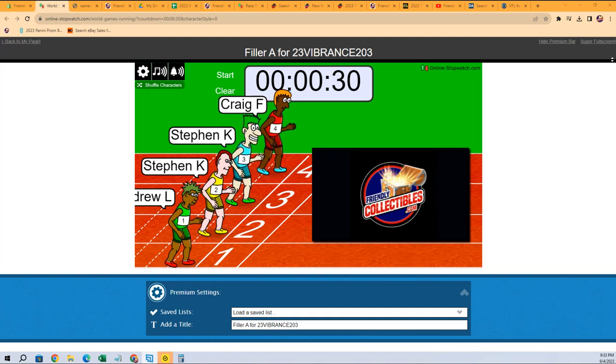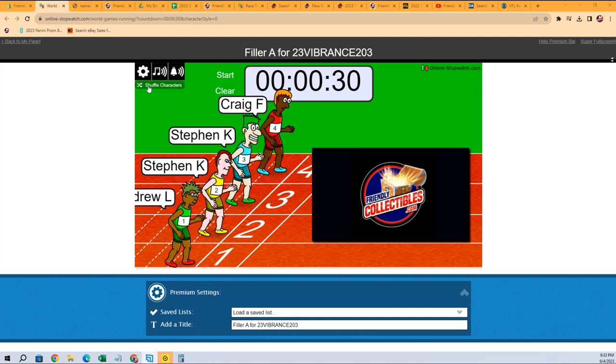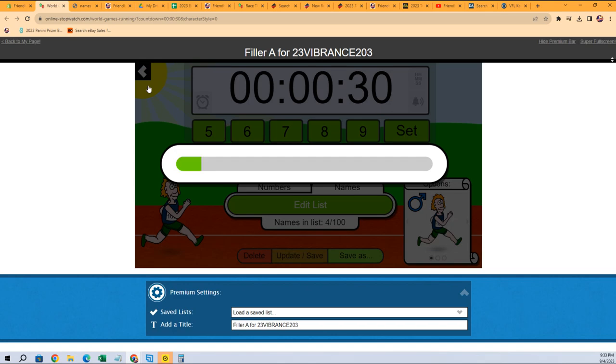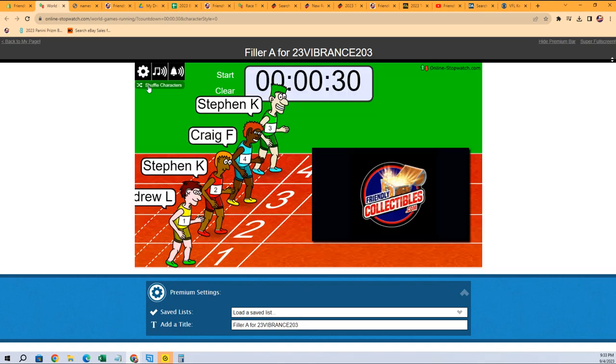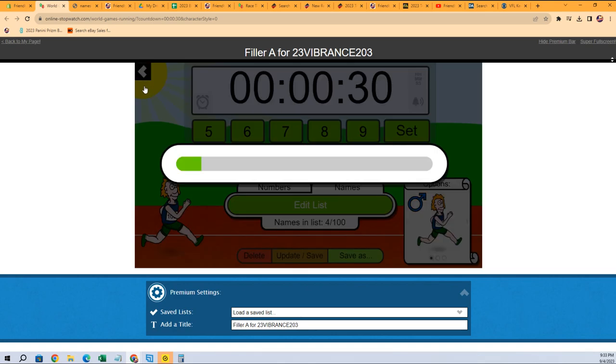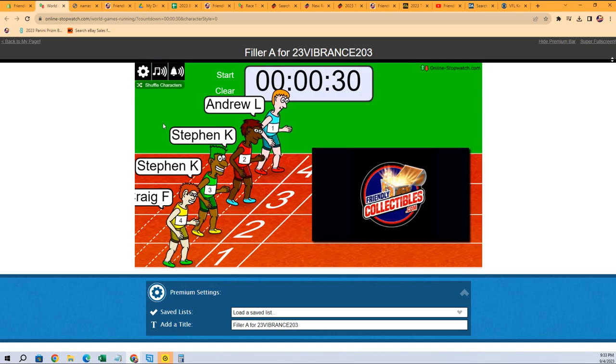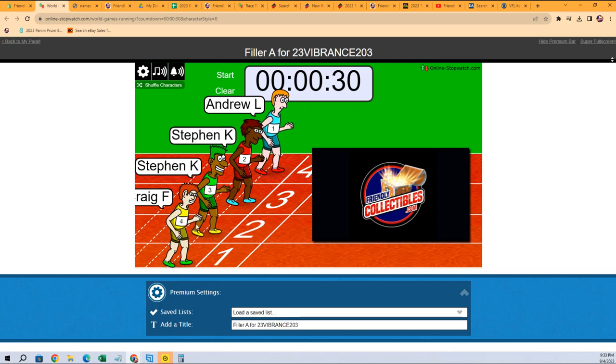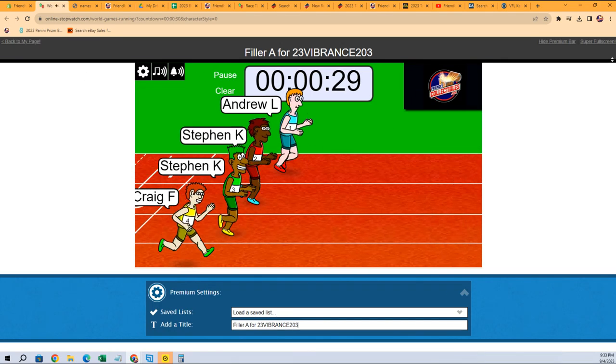Filler A for 23 Vibrance 203. Winner gets two spots in the break. Going to shuffle seven times: four, five, six, and seven. We got the Stephen K twins, Andrew L, and Craig F. So off to the races.